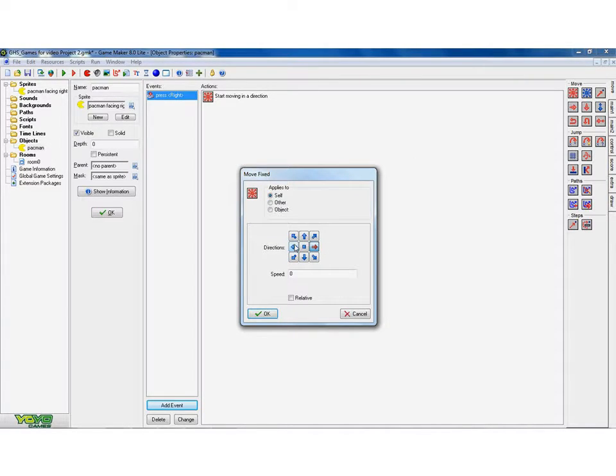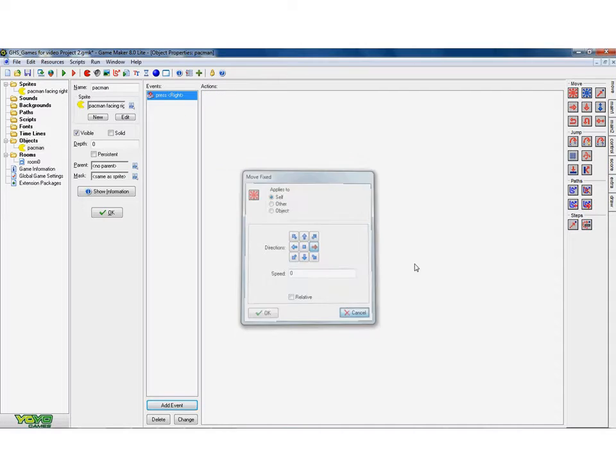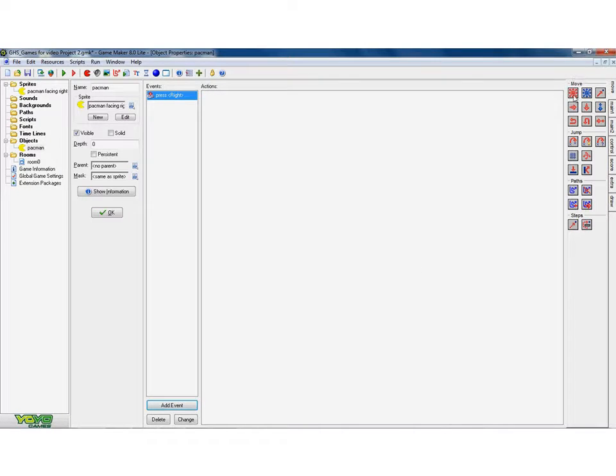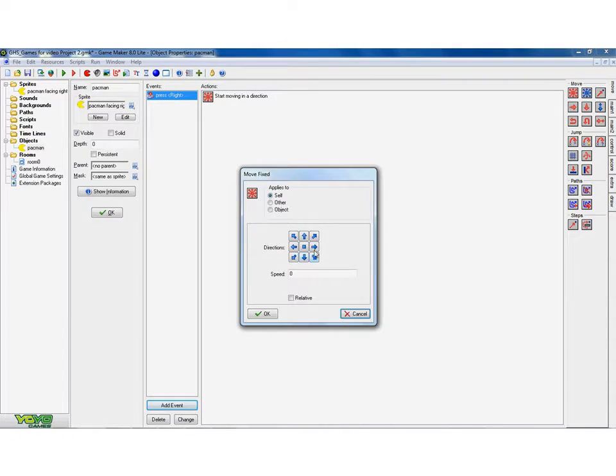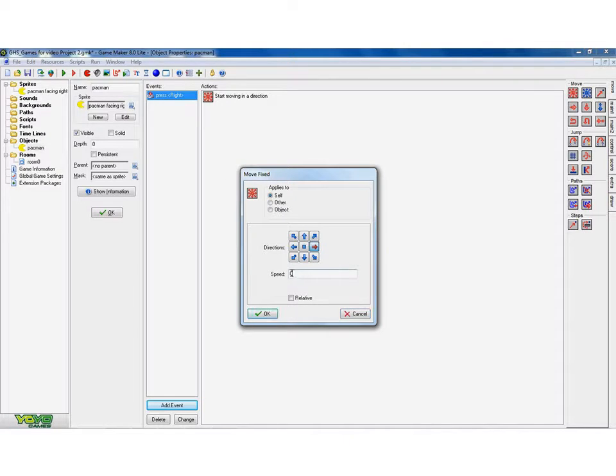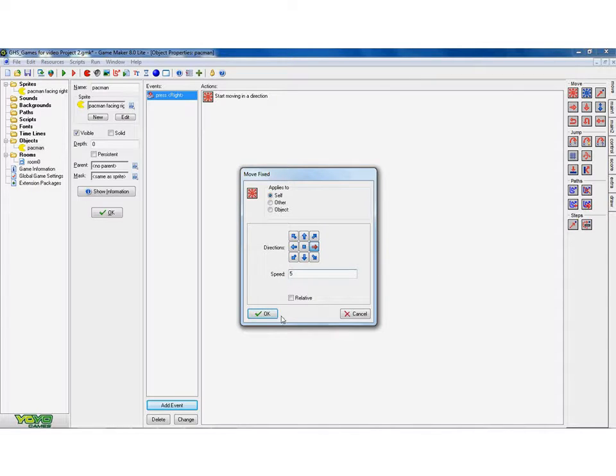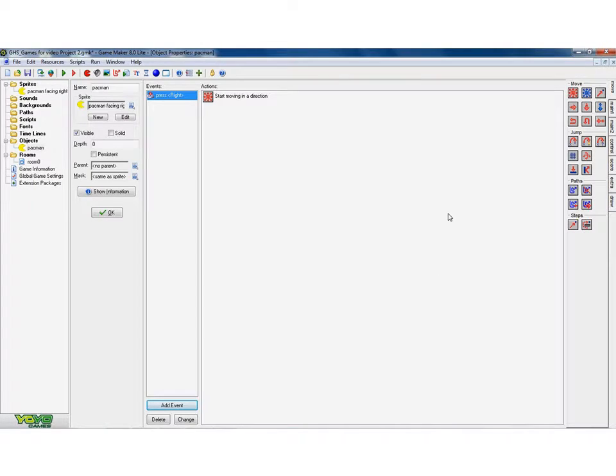So I've now clicked on a direction. I've dragged on a move. Cancel that. I've dragged on a move. And I've clicked on the right. Now the speed can vary between 0 and 9. So I'm going to pick a nice middle speed of 5. And click OK. OK.